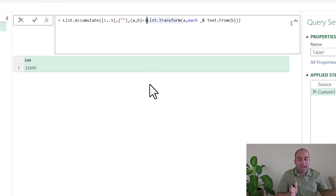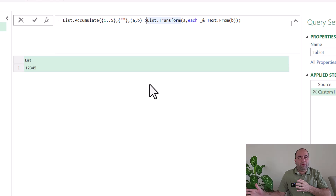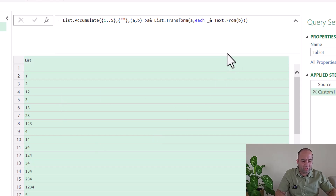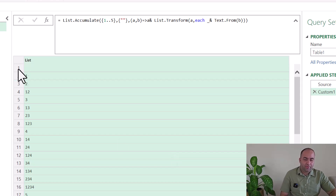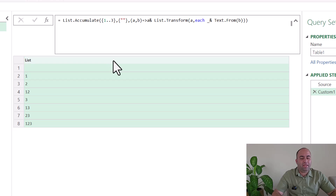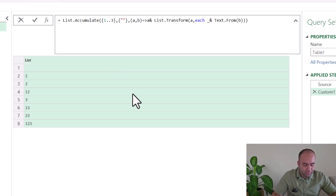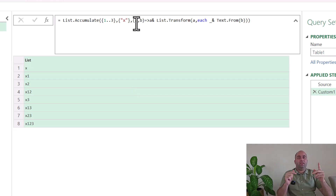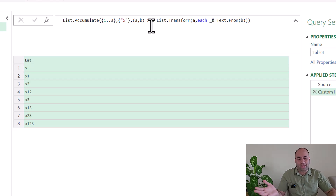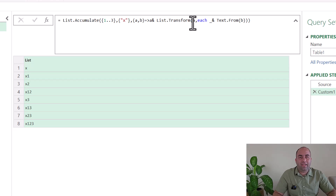In each loop of List.Accumulate, I need to add the last value to the previous list. So I'm going to add a into this List.Transform, which provides the combined result. To include all combinations needed, let's consider a smaller example like one, two, three. At the beginning, a is the seed — we can replace it with something like x — so a is a list containing just one item, x.